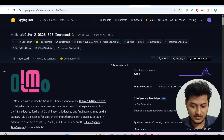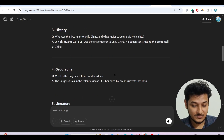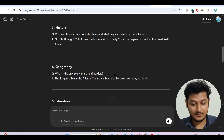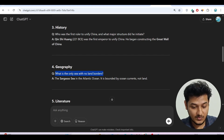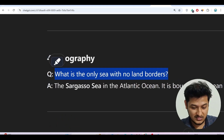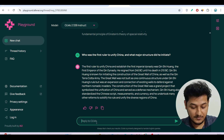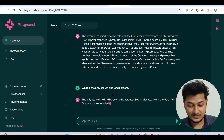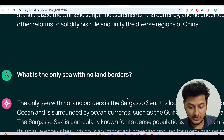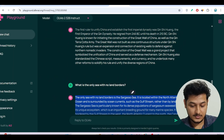Now for the geography question: 'What is the only sea with no land border?' The answer is the Sargasso Sea. For reasoning purposes this model is performing well because it's giving correct answers for all questions. We got the answer — Sargasso Sea — correct.